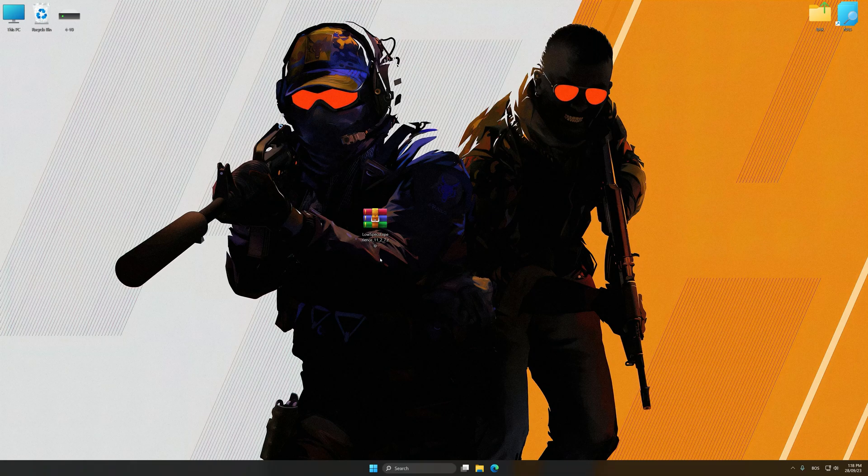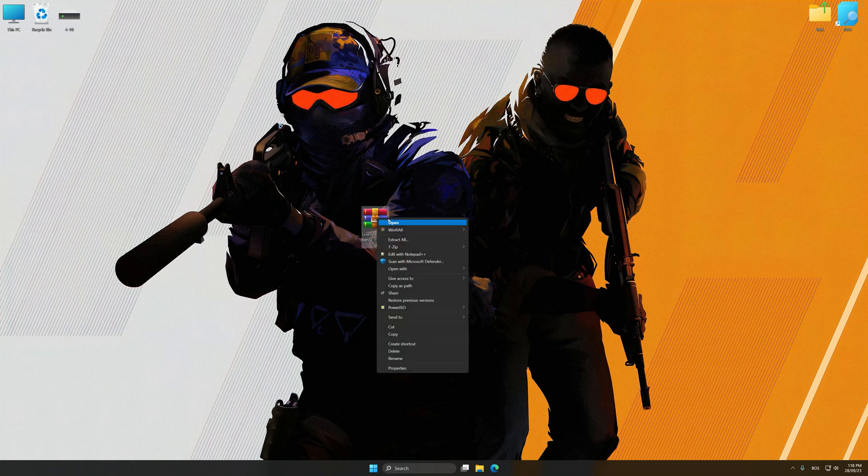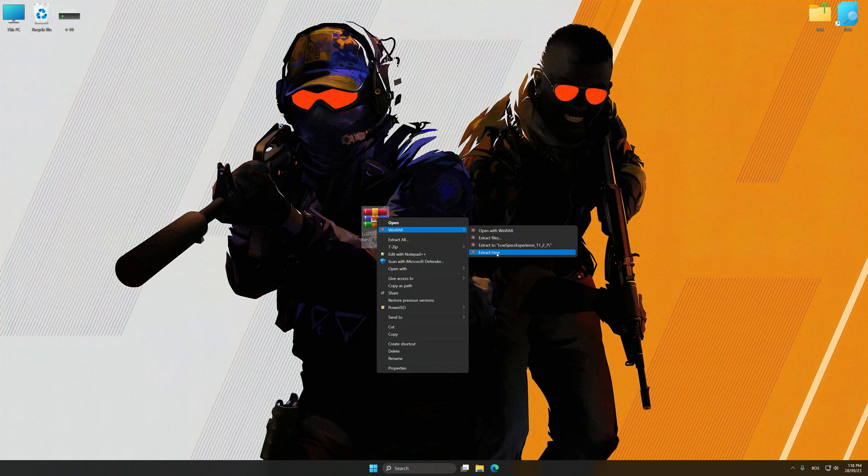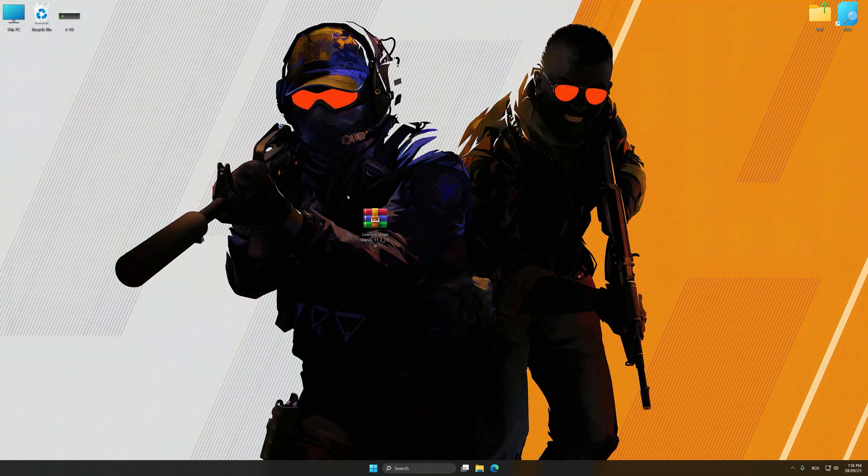Low Specs Experience is a PC video game optimization solution that I developed that allows you to optimize your favorite PC games for maximum performance.